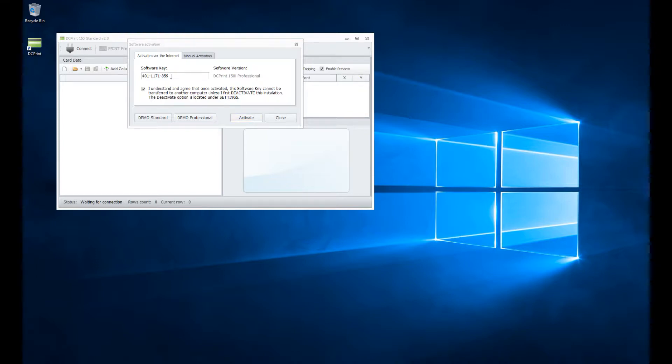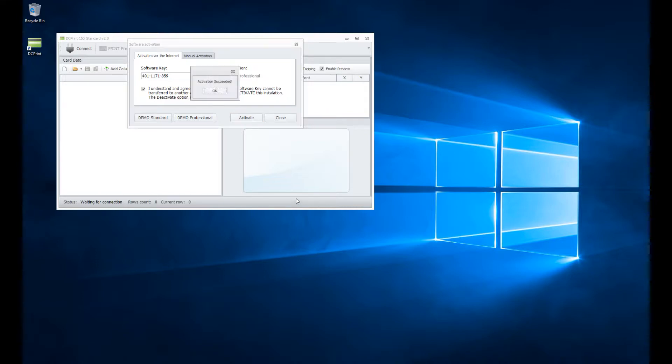And so long as you're using a valid activation key that is not being used on another computer, I'll click on that. And you'll get an activation succeeded. So I'll just hit OK.